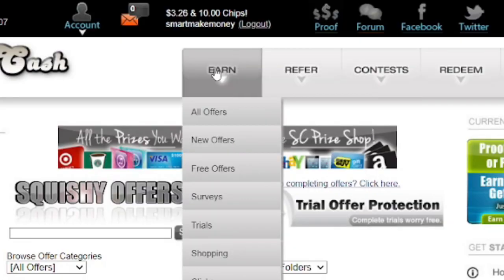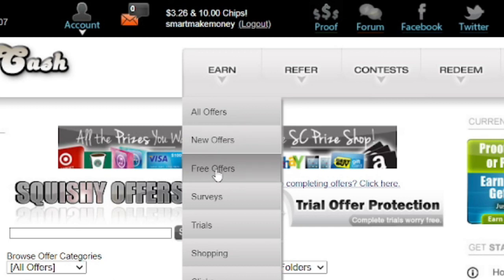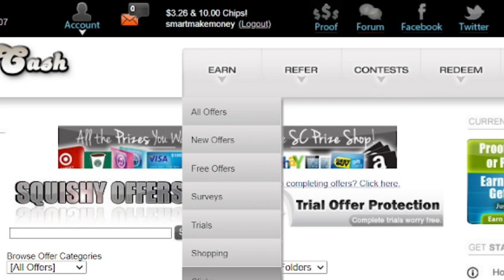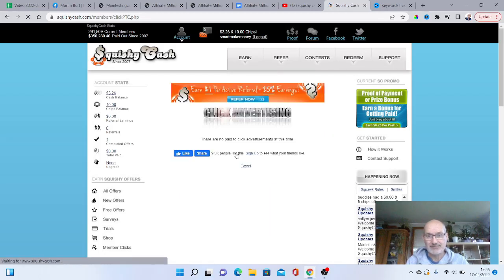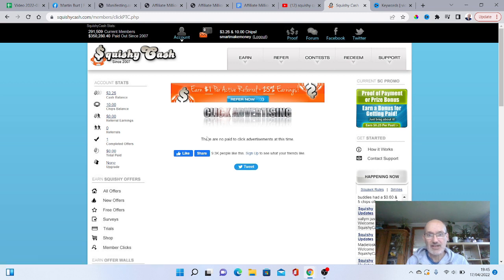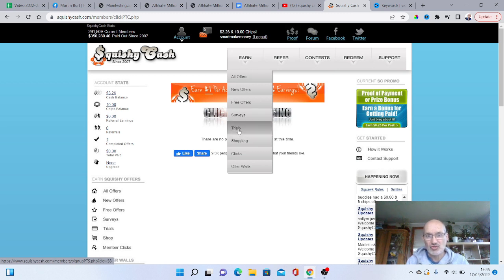So if you come up to the top of the page here, you've got a tab here that says earn. So we've got all offers, new offers, free offers, surveys, trials, shopping, clicks and offer walls. So if you go on to something like clicks, it just says here there are no paid click advertisements at this time. So you can't do any clicks some of the times.